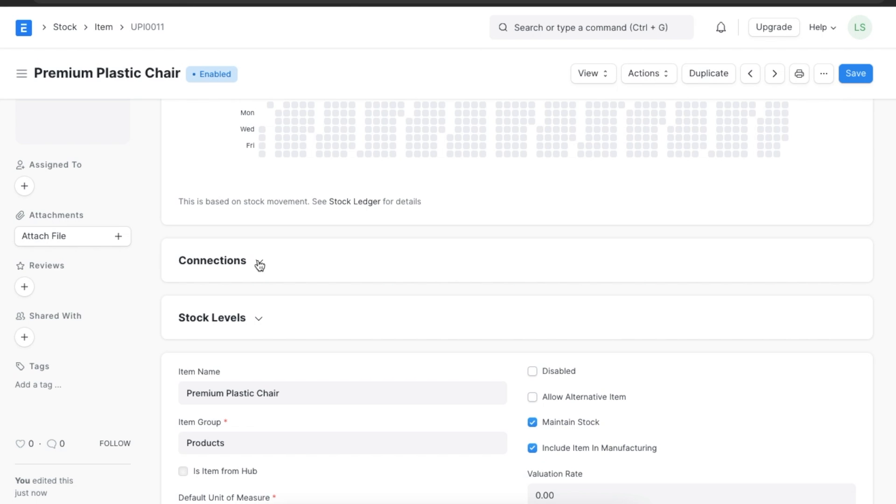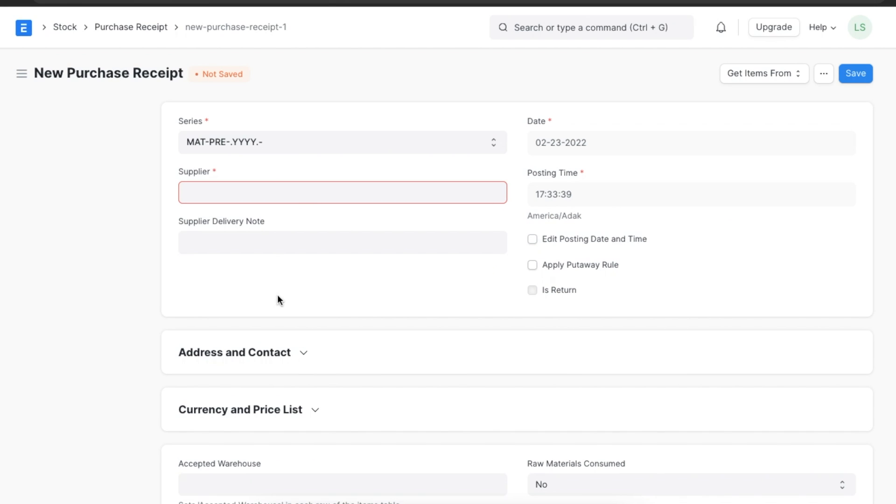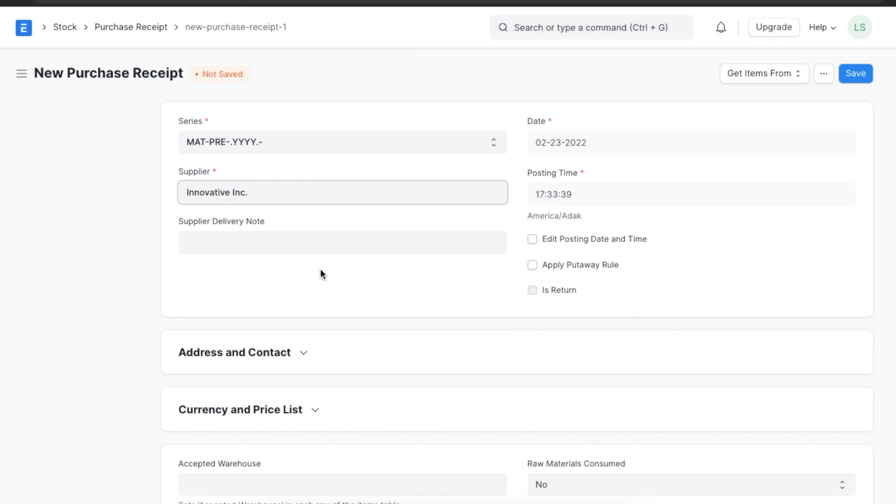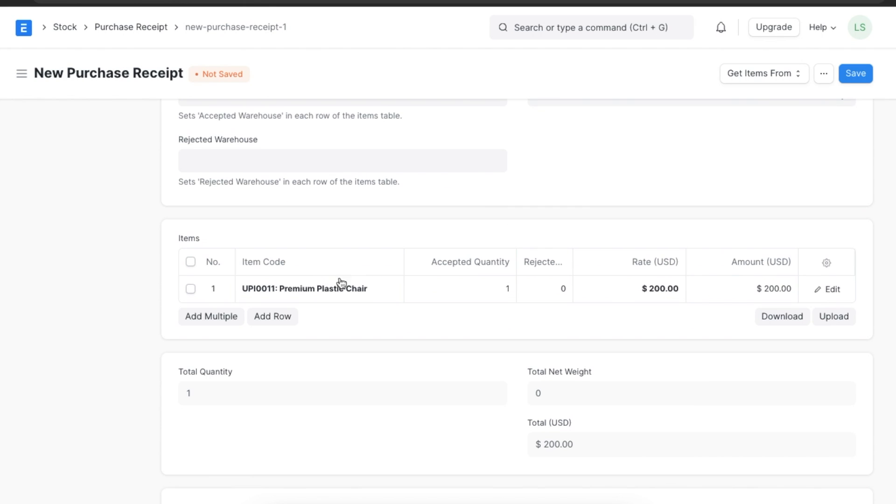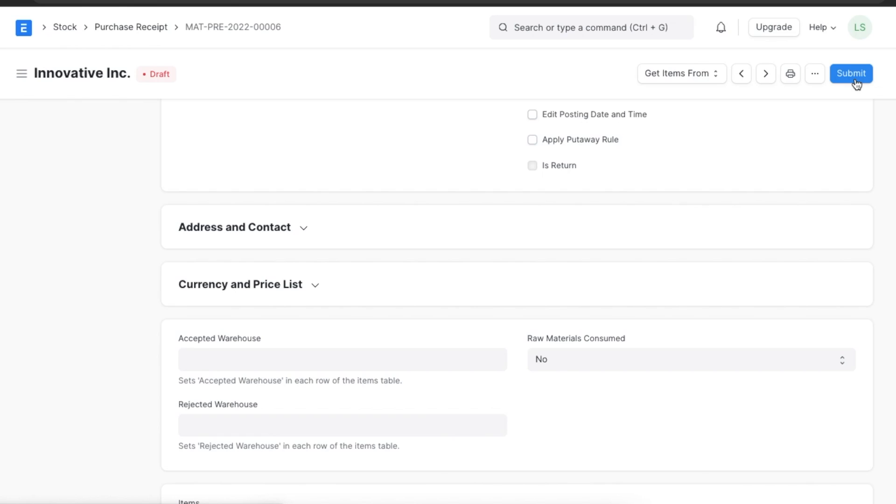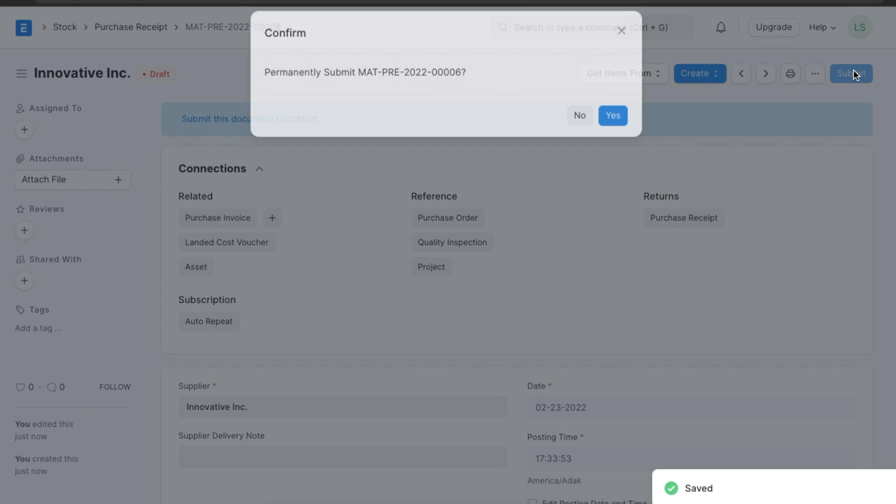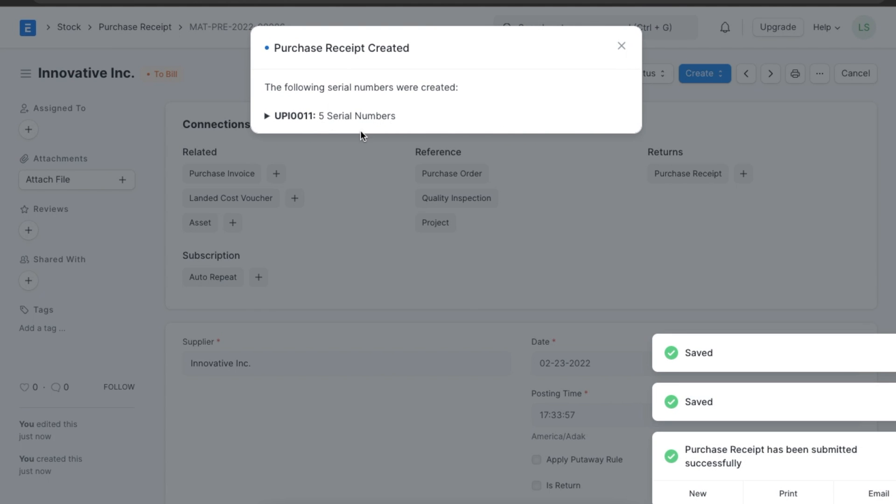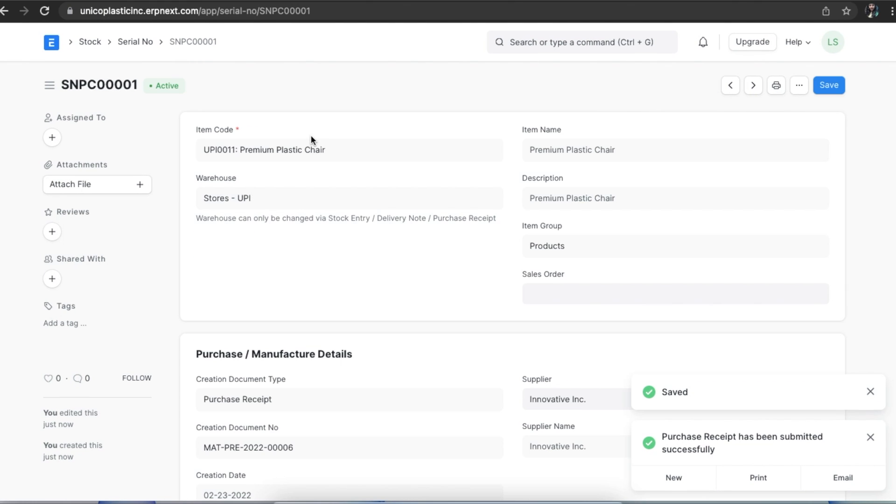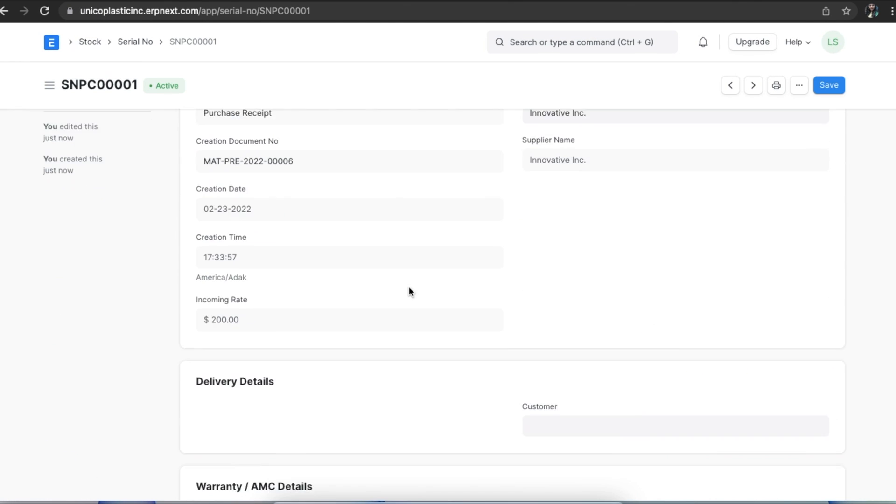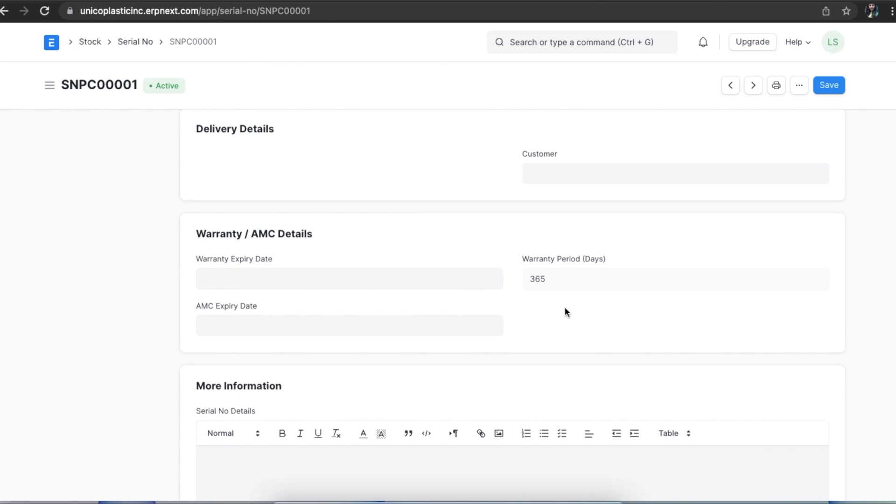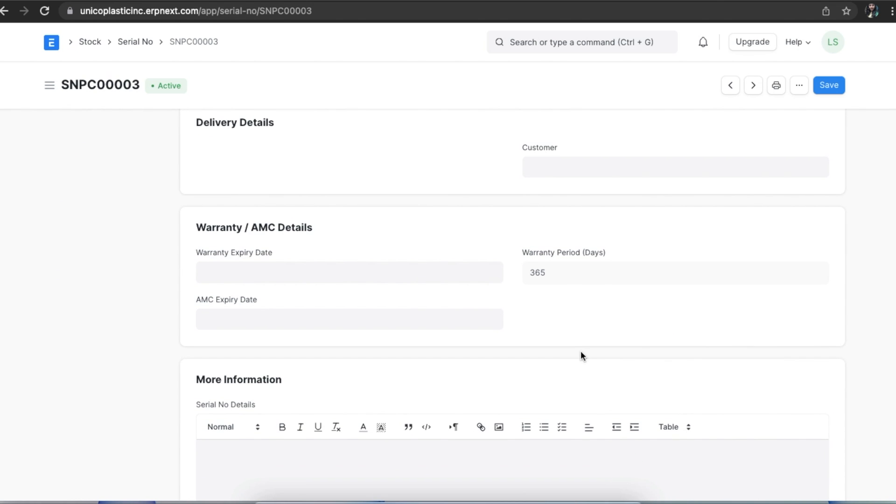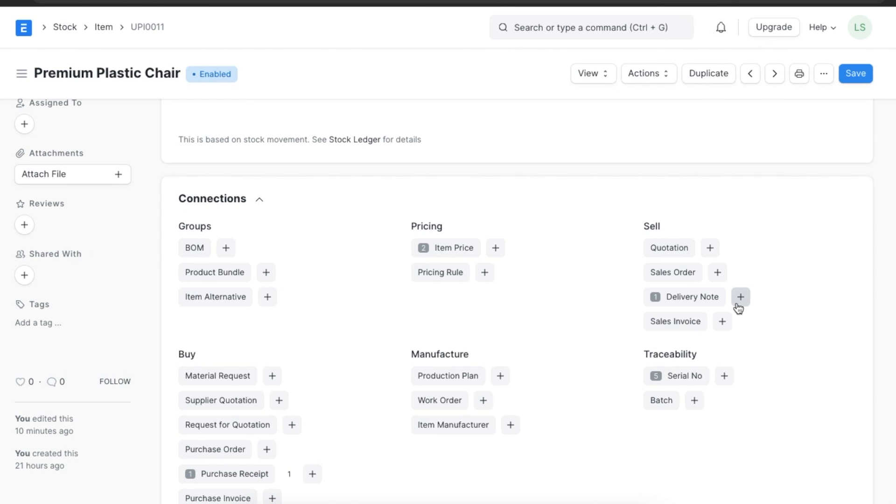Let's create a purchase receipt for an item with serial number so that the serial number is created. We can see that the warranty period field is auto updated.